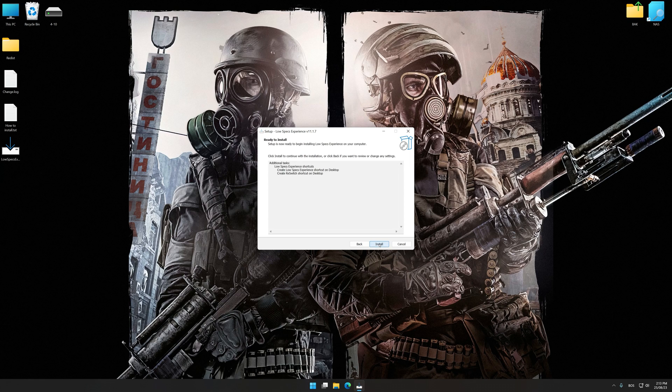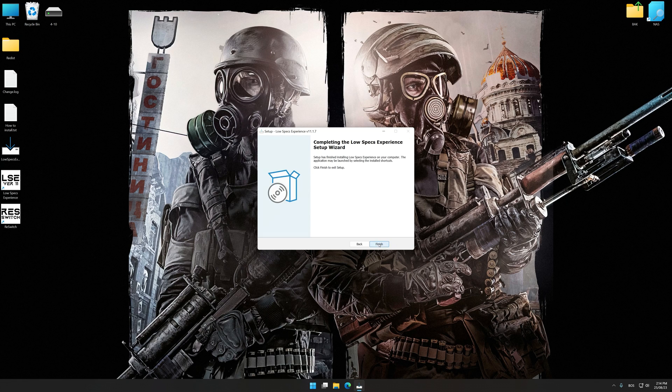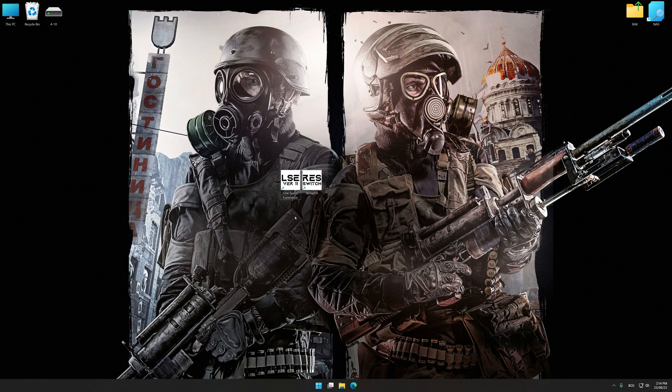So first of all, start the installation process for Low Specs Experience. Once the installation is complete, start it from the newly created desktop shortcut.